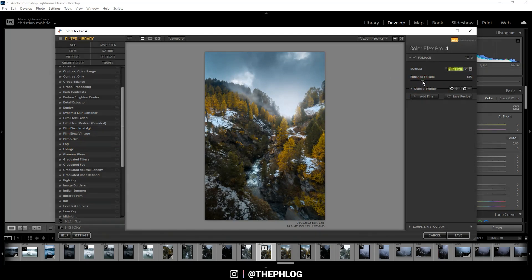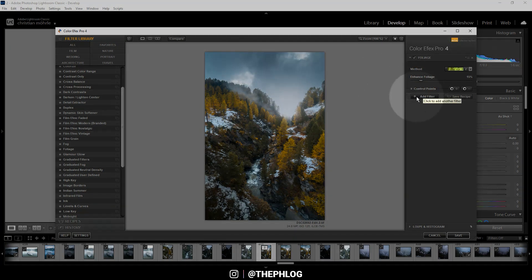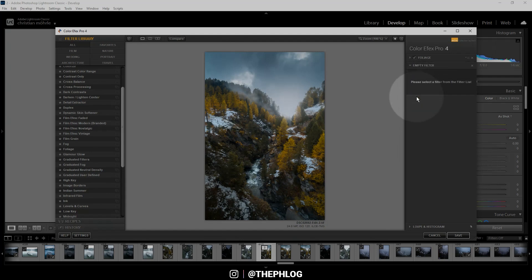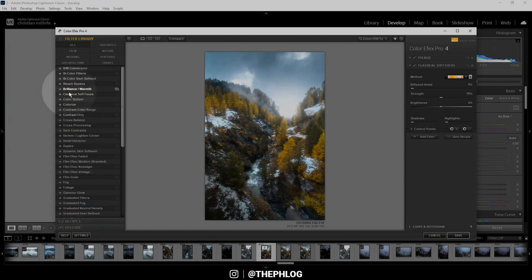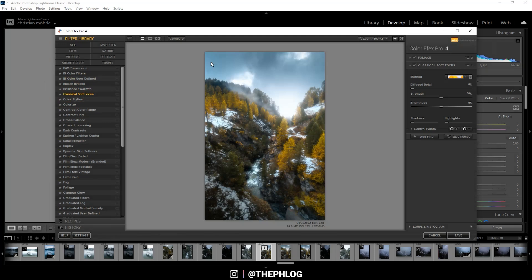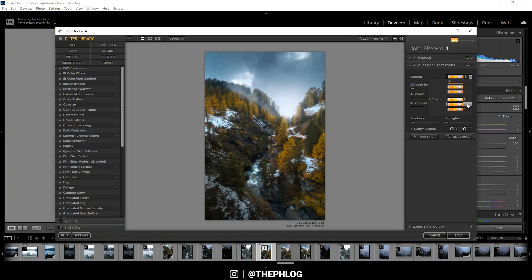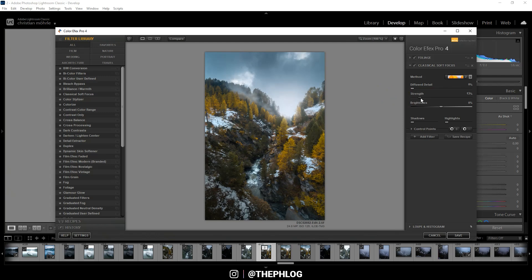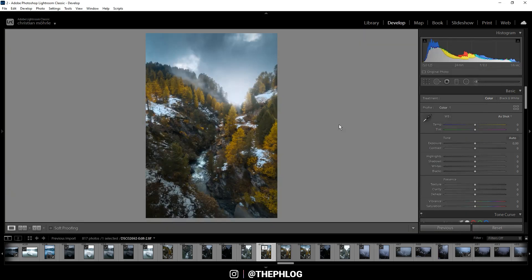Okay, then I might as well add another filter. So let's click this button right here. Here I want to go with the classical soft focus to give this image a dreamy look. Let's use the second diffusion method, maybe reduce the strength. Okay, then let's save this. Alright, and that's it for editing this autumn image.